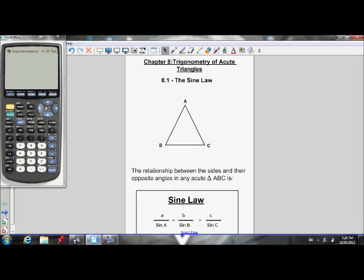Here's the first lesson for Chapter 8. Chapter 8 is on the trigonometry of acute triangles. In Chapter 7, we worked with right triangles and used SOHCAHTOA — the sine, cosine, and tan ratios — to find missing angles and sides. When working with acute triangles, we can't use SOHCAHTOA anymore. What we can use are two laws we'll learn in this chapter: the sine law and the cosine law. Those will help us find missing angles and sides for acute triangles.